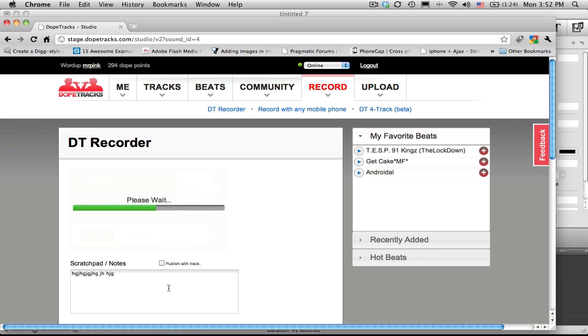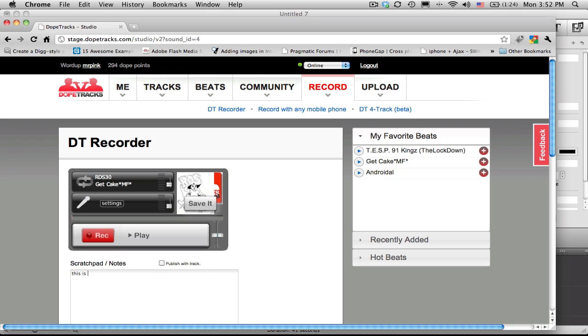On the bottom here, we can jot down any lyrical ideas, and it'll keep it saved for you. And of course, if you want to, you can click on the checkbox to publish the lyrics with the track.